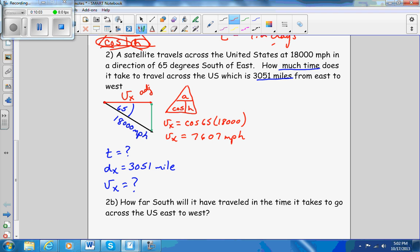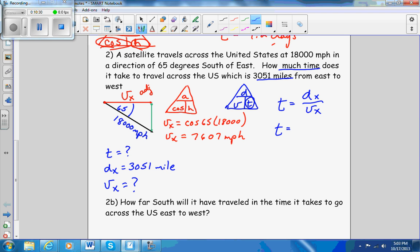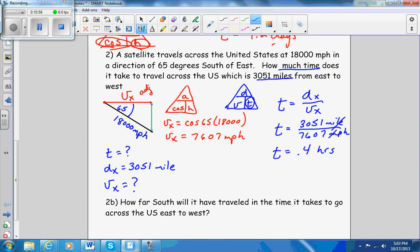That's not the final answer — they want to know how much time. Using velocity equals distance over time, time equals distance in the x direction divided by velocity in the x direction: 3,051 miles divided by 7,607 miles per hour. The miles cancel out and you're left with a time of 0.4 hours. So this satellite is traveling from Alaska to Florida in about 20 minutes — that's how fast the space station actually goes.